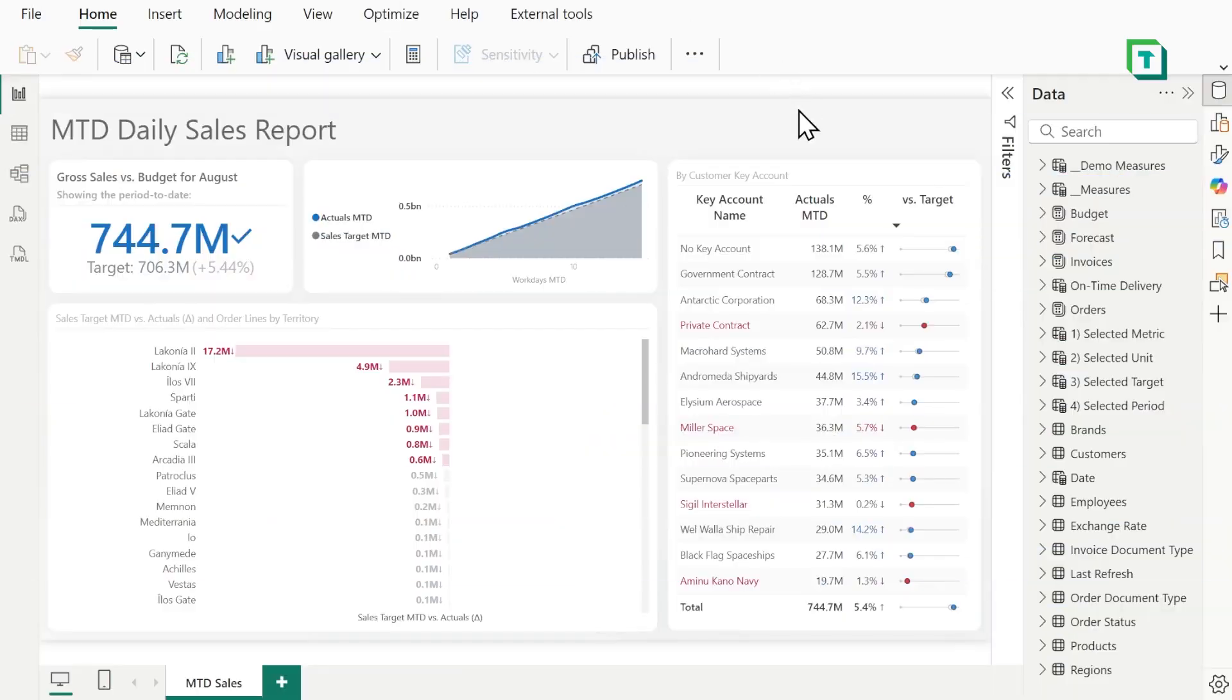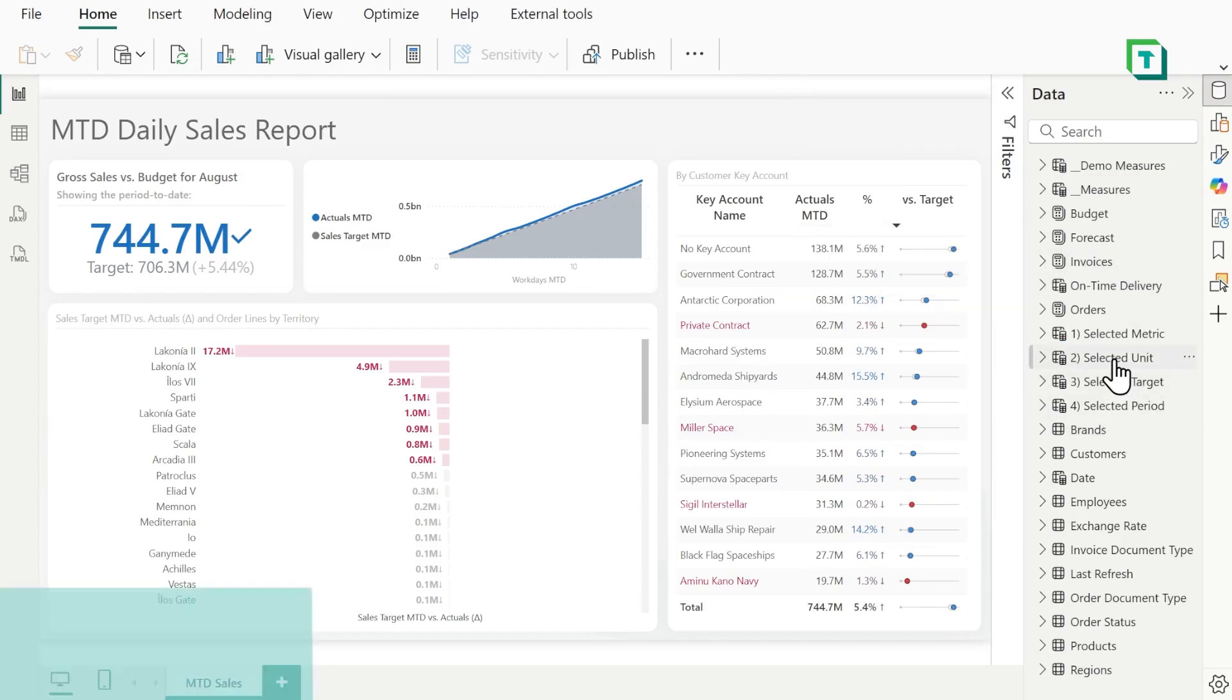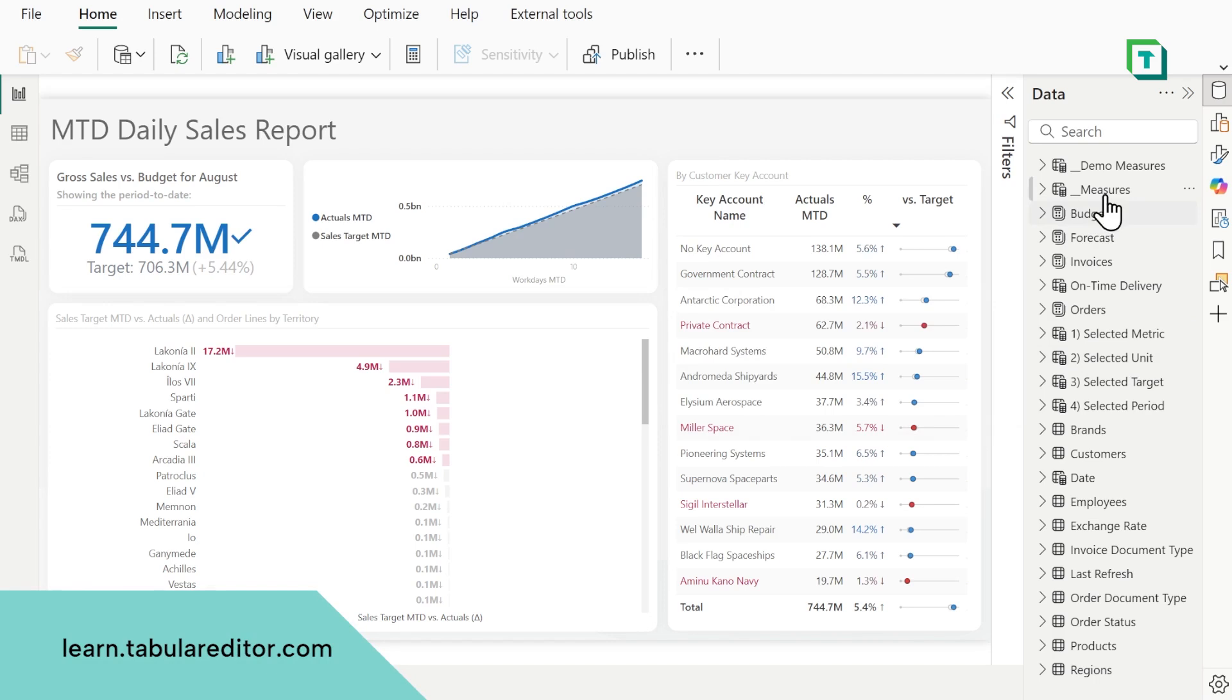Now let's take a look at an example. We're looking at a report, a very simple report, with our model from some space parts data, space parts being the training data set that you can use for all of our trainings on Tabular Editor Learn for free, and all of this is in one Power BI Desktop file.